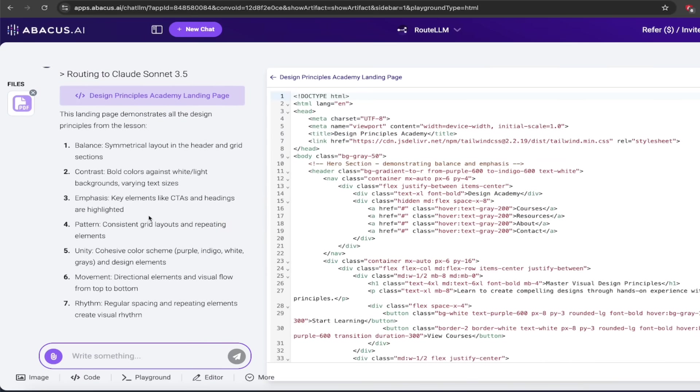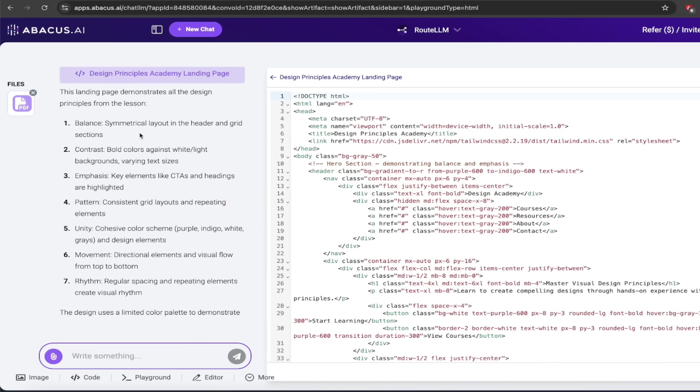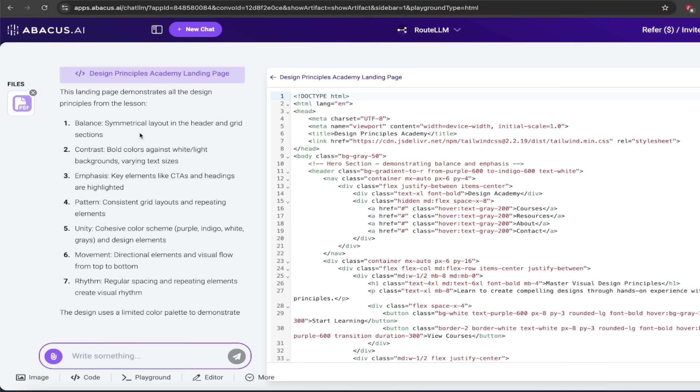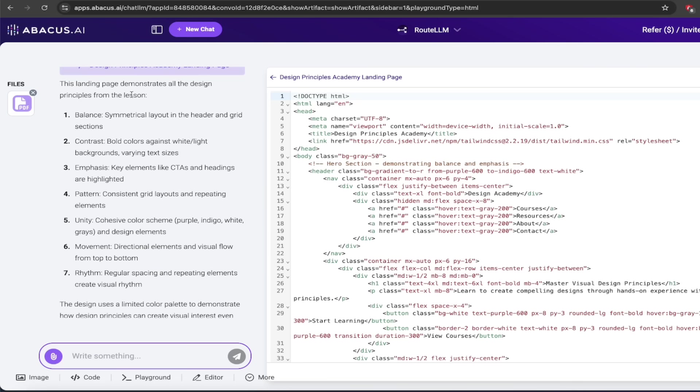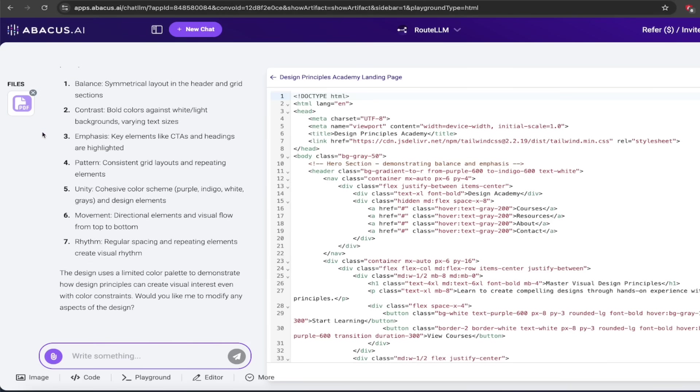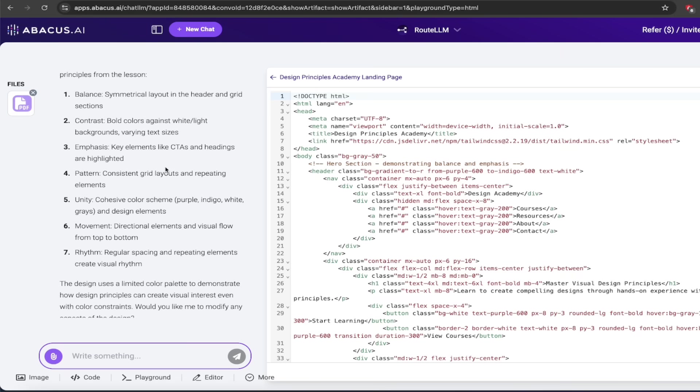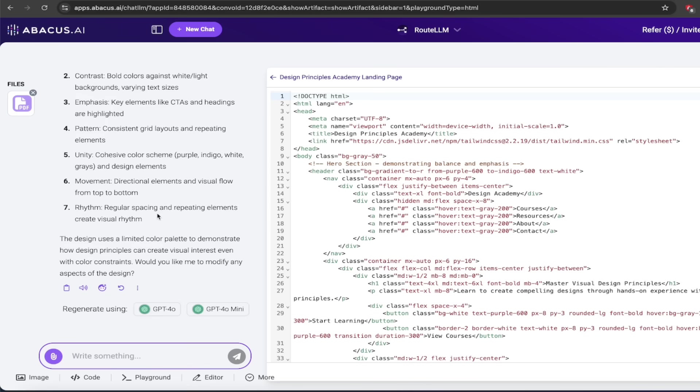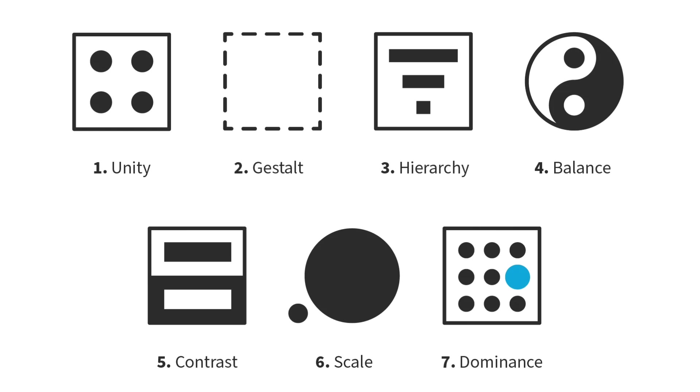And if we zoom in here on the left side, you can see here it even gives you examples of how it adhered to the documentation as to what we asked for. Remember we had the document that says the design principles? Well, look at this. The landing page demonstrates all the design principles from the lesson. And that's this file right here. Balance, contrast, emphasis, pattern, unity, movement, and rhythm. And explains how it adheres to these design principles.